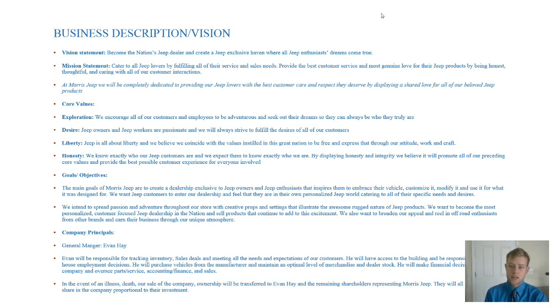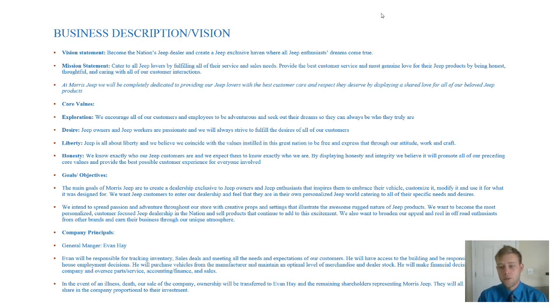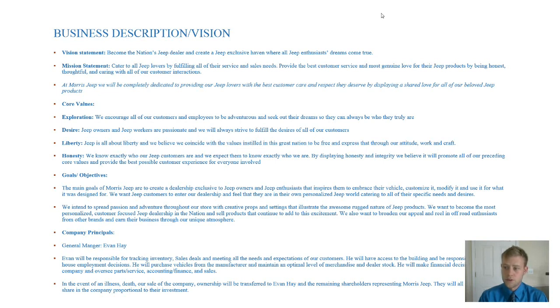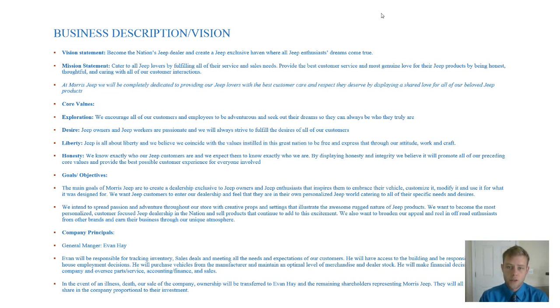And our mission statement is to cater to all Jeep lovers by fulfilling all of their service and sales needs. We want to provide the best customer service and most genuine love for their Jeep products by being honest, thoughtful, and caring with all of our customer interactions.